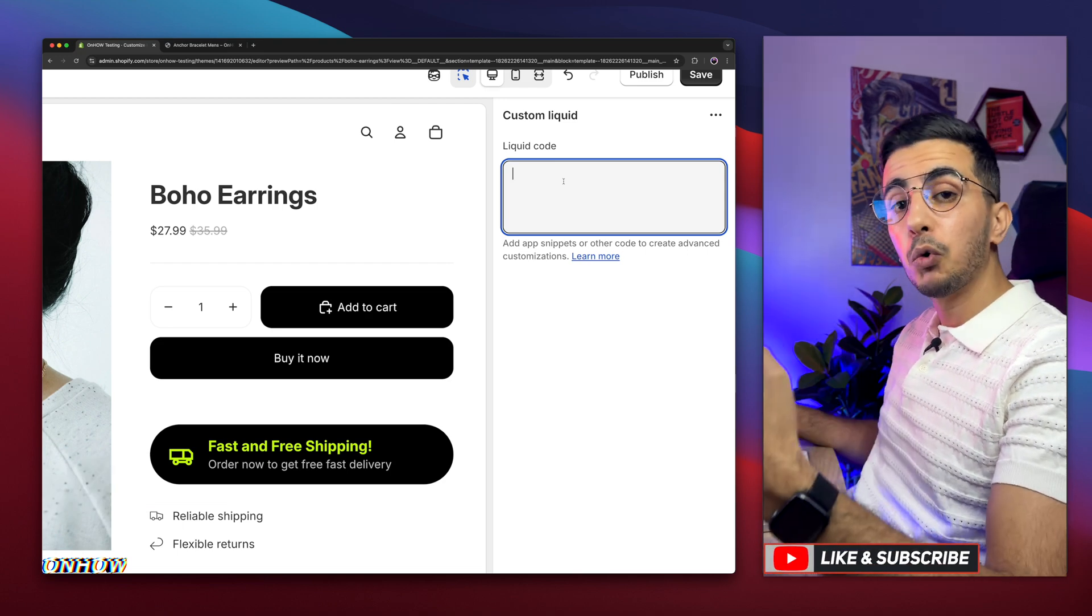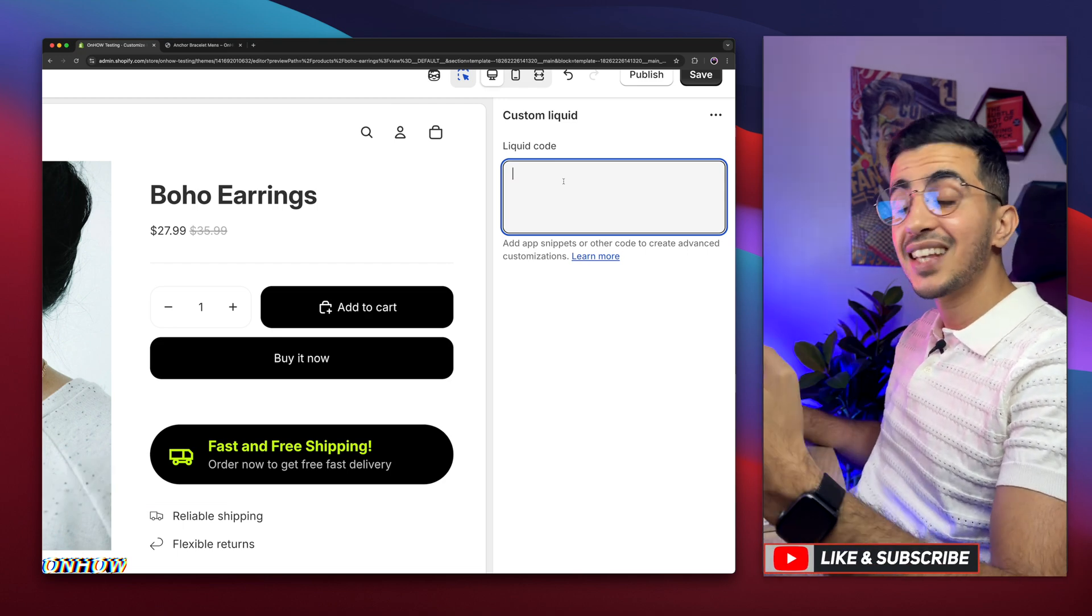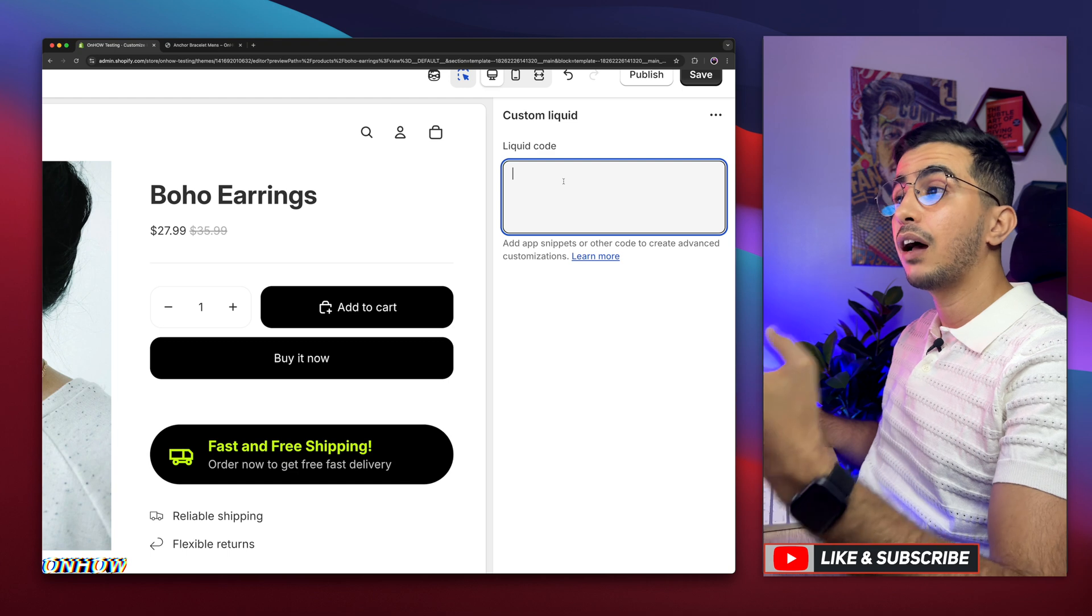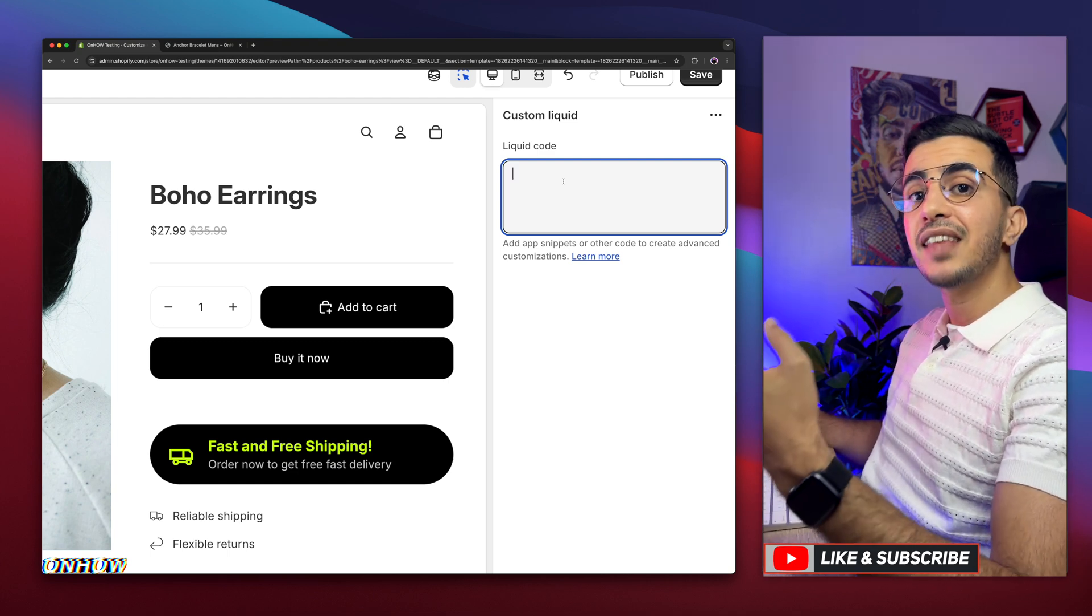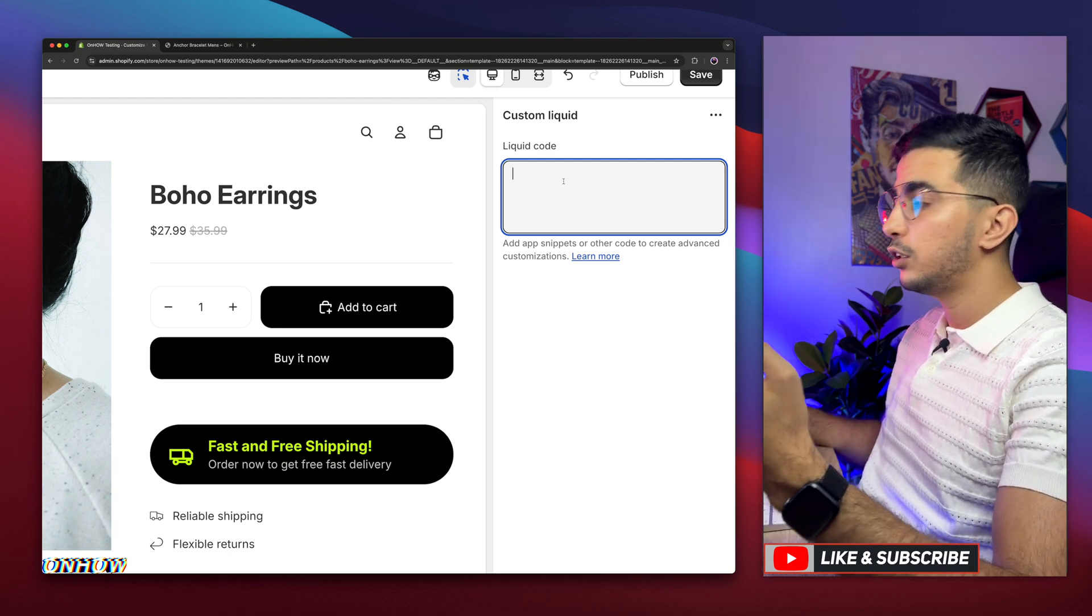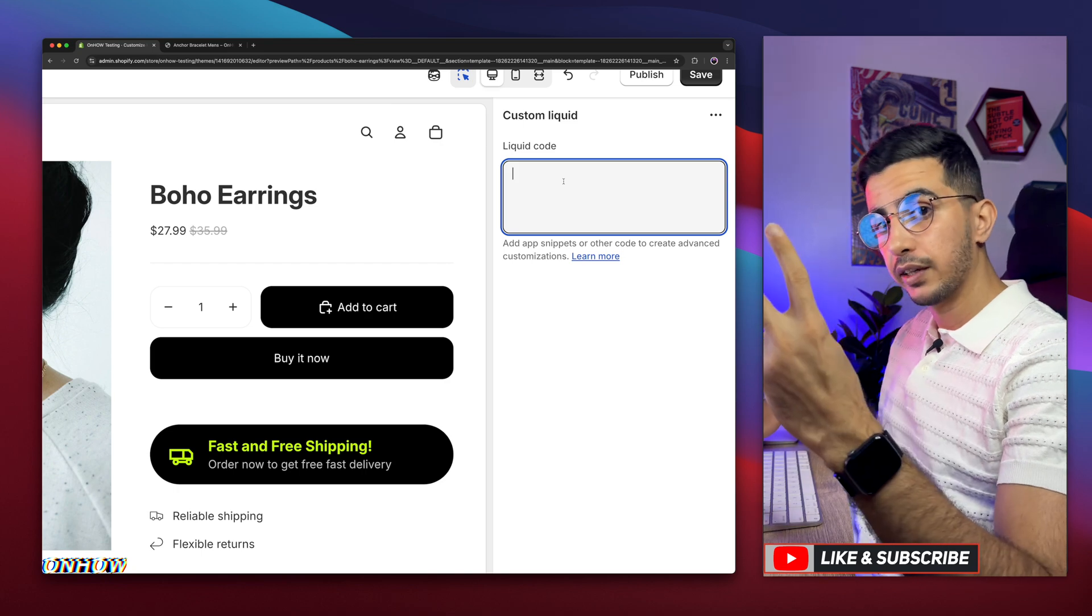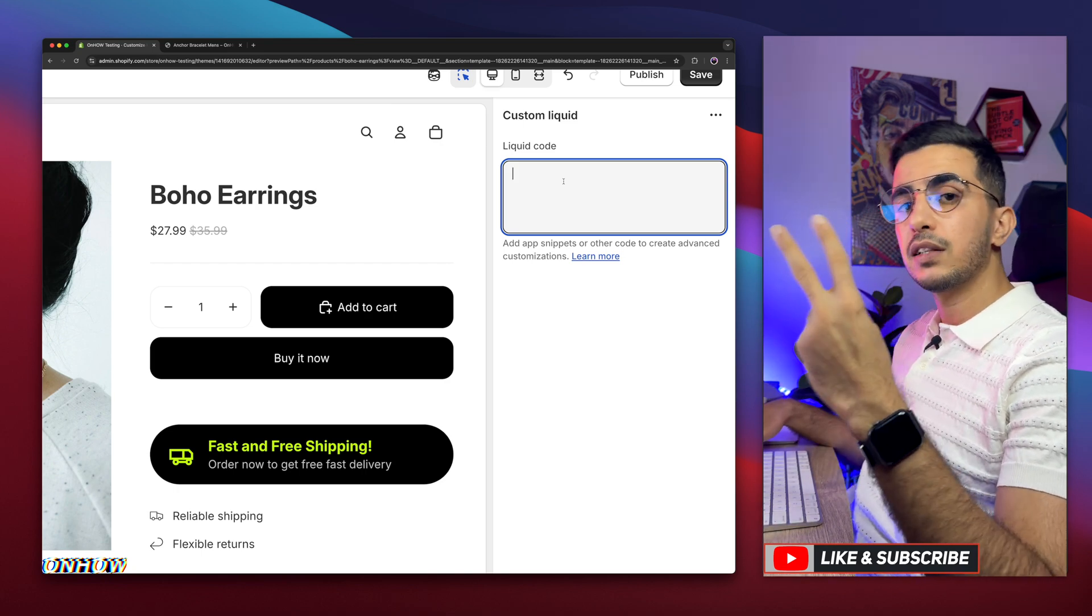It will show you custom liquid. And this is exactly the option we need. Simply click on it, and it will show you a prompt on the right of the screen. This is where you can paste in some custom code.